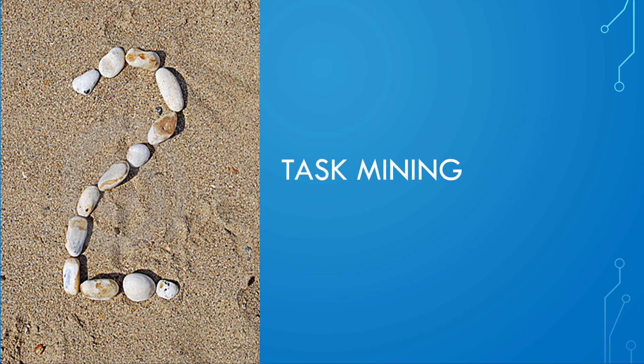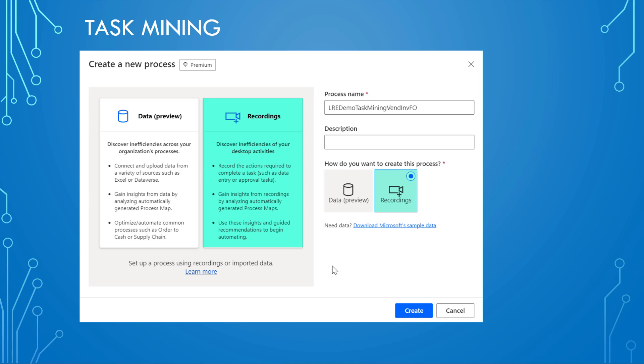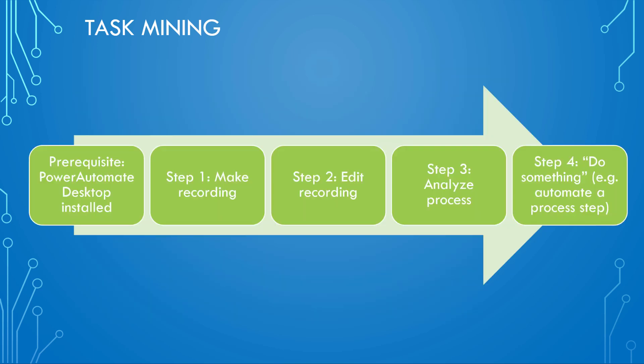But now let's come to task mining, the focus of this post. As I mentioned, what we need to do is we need to do a recording. And there are a couple of steps involved to make and analyze this recording. The first thing is, you need the Power Automate desktop app installed. Then you make the recording, you can edit it, then you can analyze the process and then you can do something—for example, automate a step.